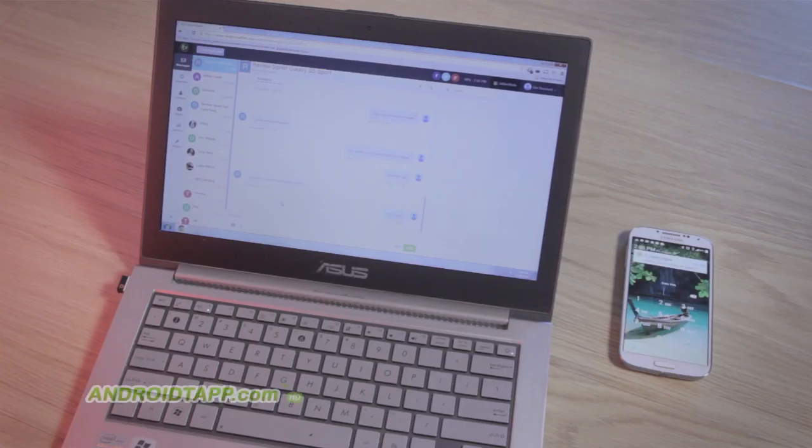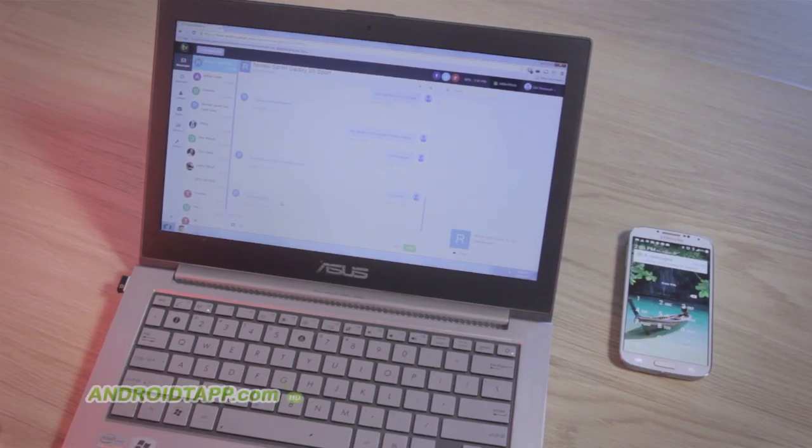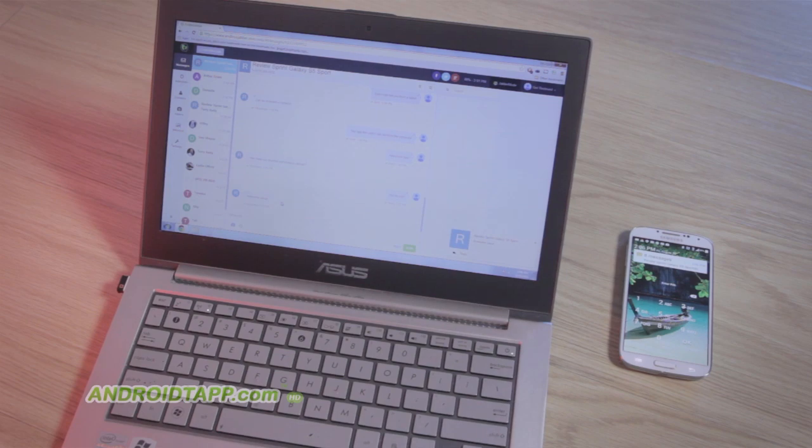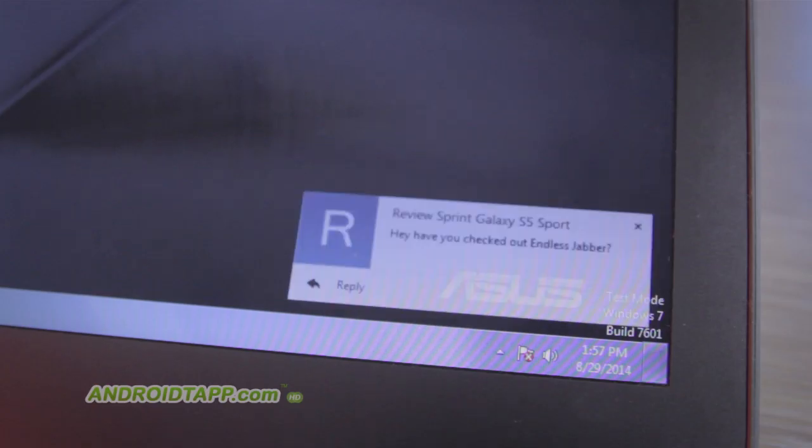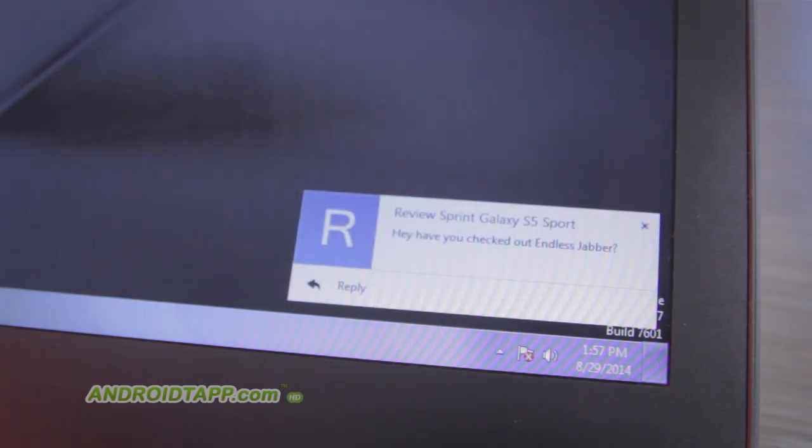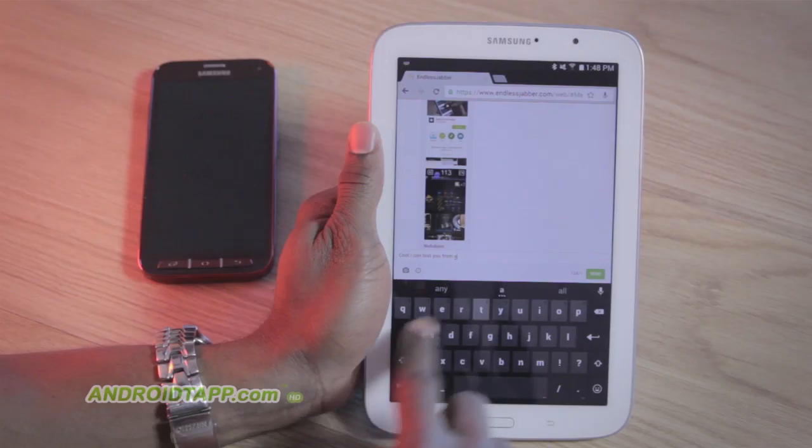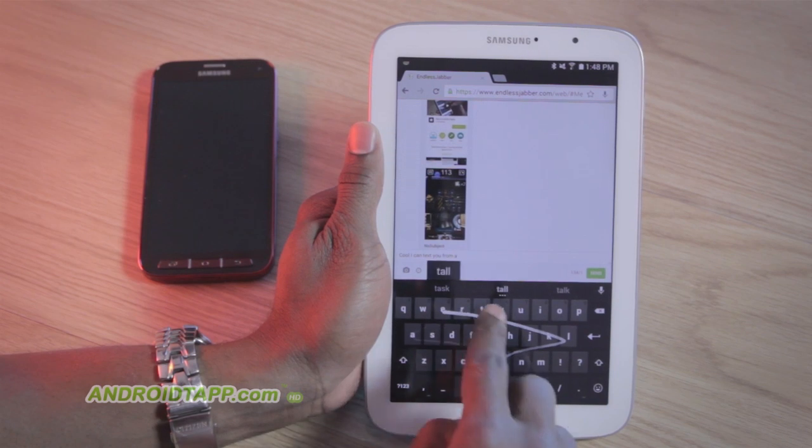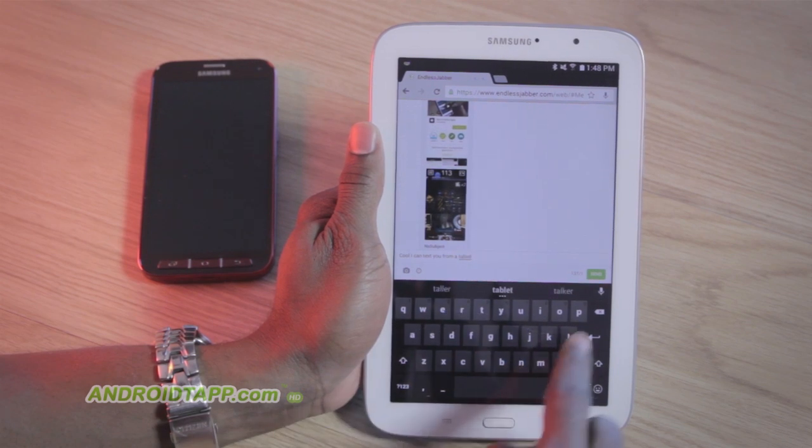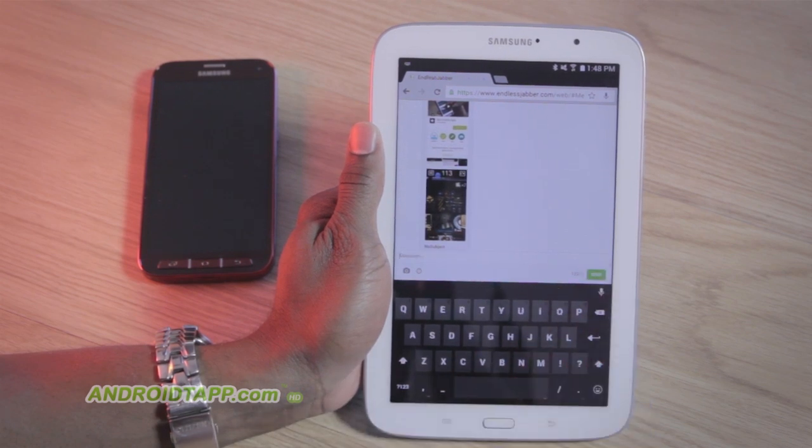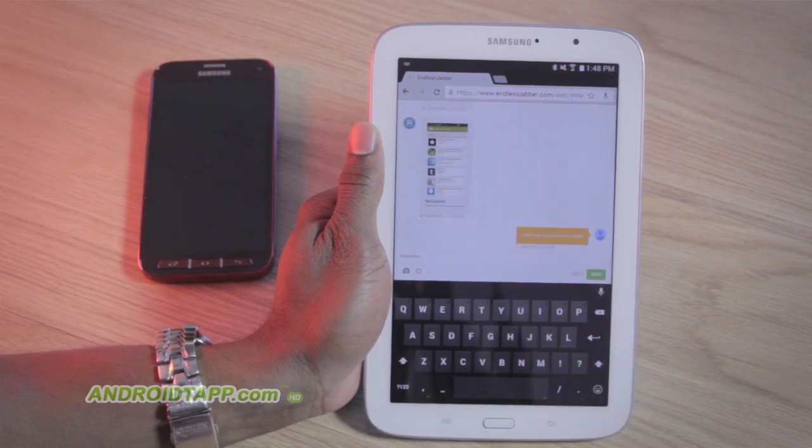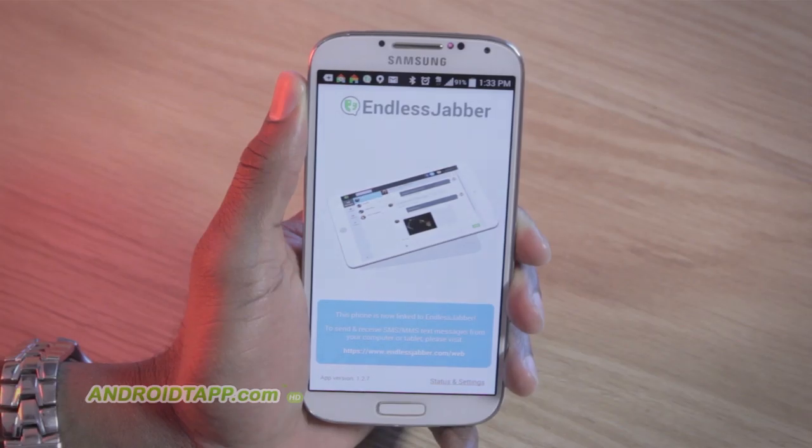Endless Jabber offers the convenience of sending and receiving text and picture messages from the web. This means you can text from your desktop, your laptop, or even your tablet. Getting started is super simple.